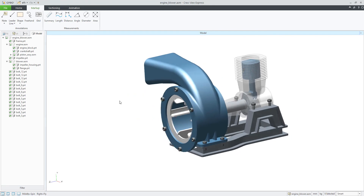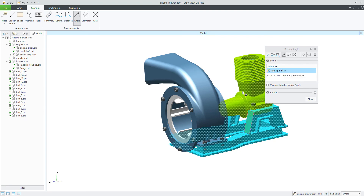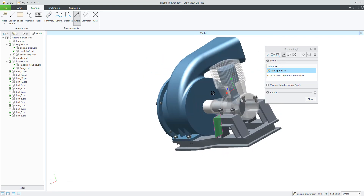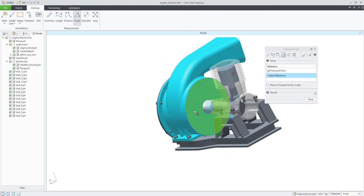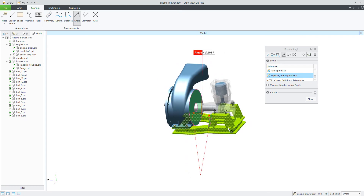If we focus on the angle measurement: from the frame, I select the first reference — for example, a surface — and then with the Control button I select another object, and with Control again I select the surface from the impeller. The system then shows me the angle between the two surfaces. So to summarize: select the measurement, select the object, select the face or edge, then with Control select the second object and second reference, and the system will display the angle. You can then delete or confirm.